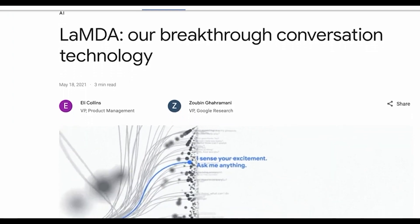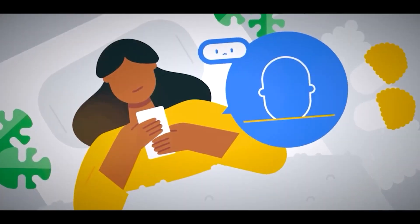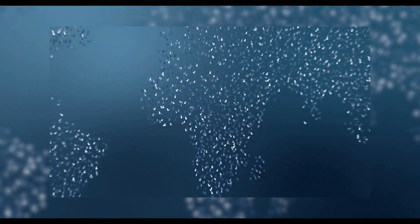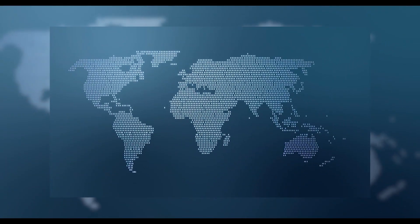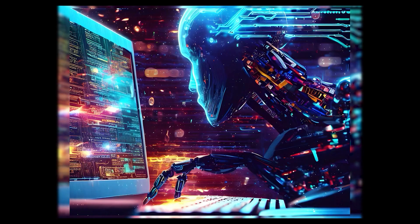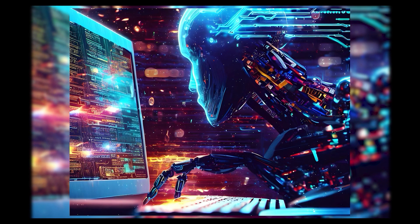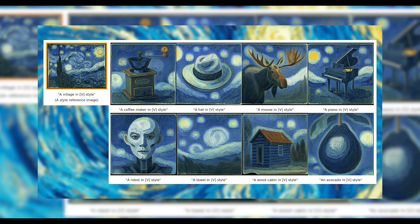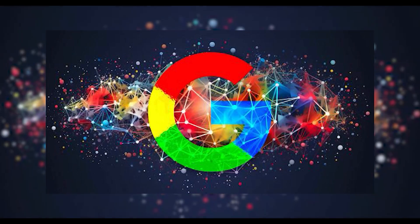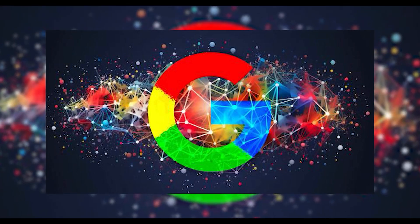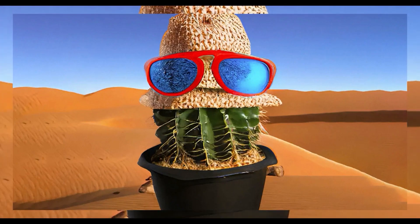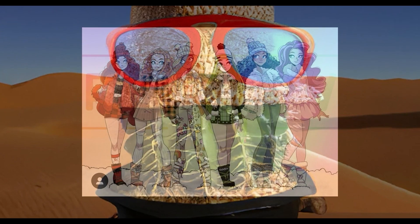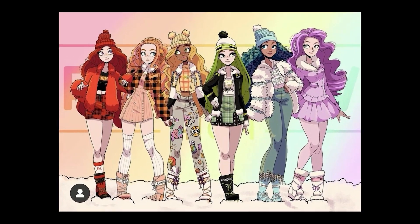With SGE accommodating a spectrum of over 100 languages, users have the liberty to employ their language of choice. The user can dictate the stylistic elements of the image, whether it leans towards 3D, oil painting, or adopts a cartoonish style.